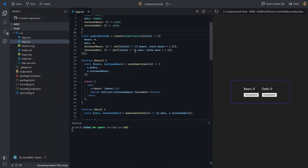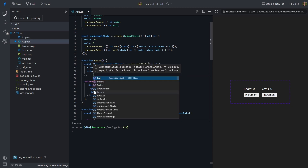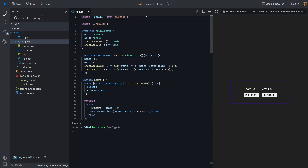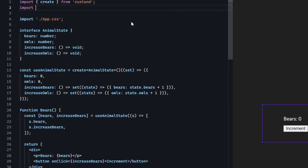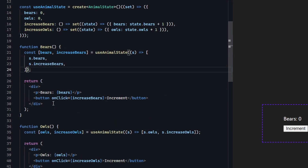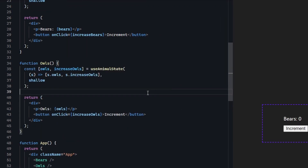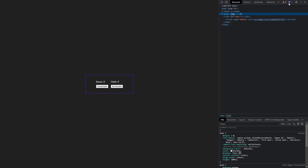Every Zustand selector function — for example our useAnimalState hook — accepts a second argument, which is a comparison function. You can write your own comparison function, but most of the time the shallow comparison function provided by Zustand should work just fine. You can import that from 'zustand/shallow' and pass it as a second argument to your store selector. If we now click on the buttons again, you will notice that only the stuff that actually needs to change does change.